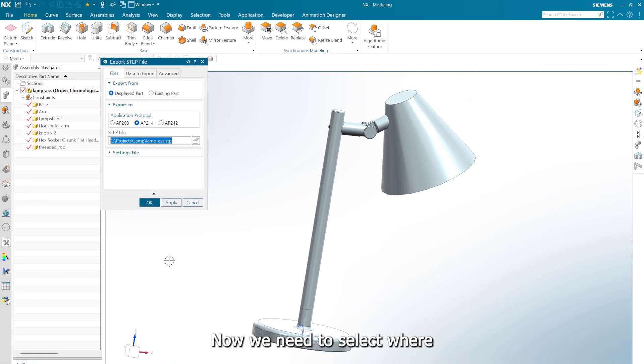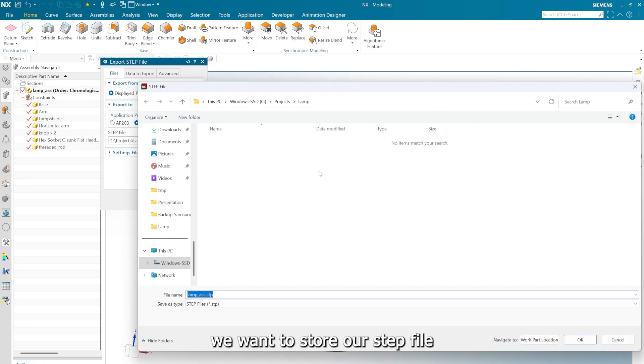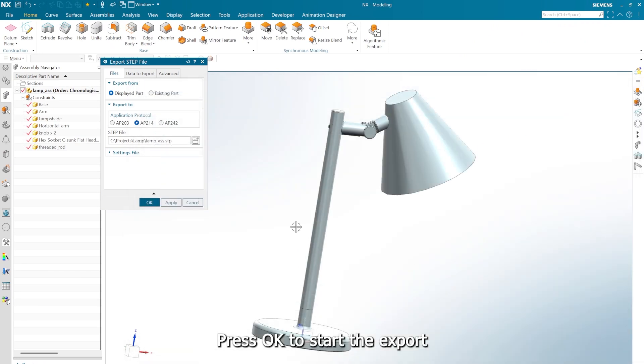Now we need to select where we want to store our STEP file. Press OK to start the export.